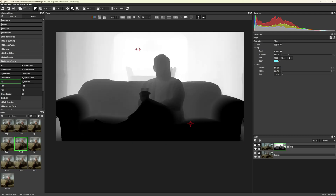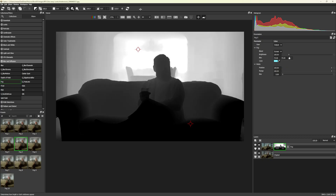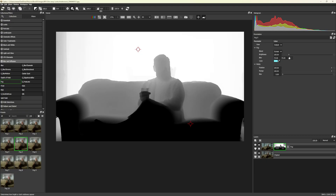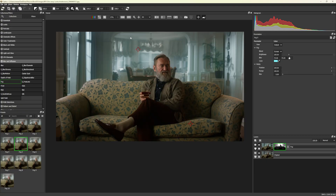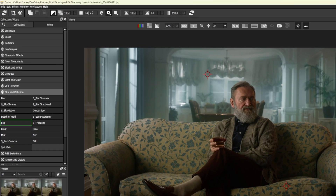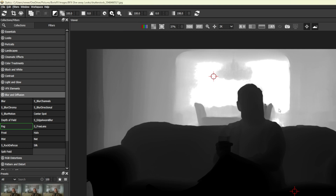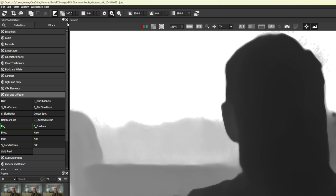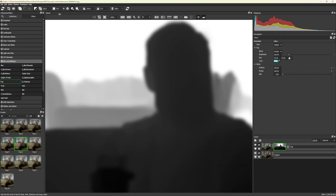Moving the Gamma slider left and right affects your foreground and background. We can adjust the blurriness of the transition using the Mask Blur slider over towards the left. These three buttons choose whether the blur is centered or moves inwards or outwards.